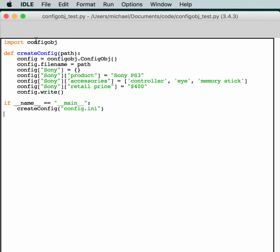So, you import configobj. You create a little function. Here we create our configobj object, basically. And then you can just start telling it what you want to do. So, the file name is the path that we passed in.